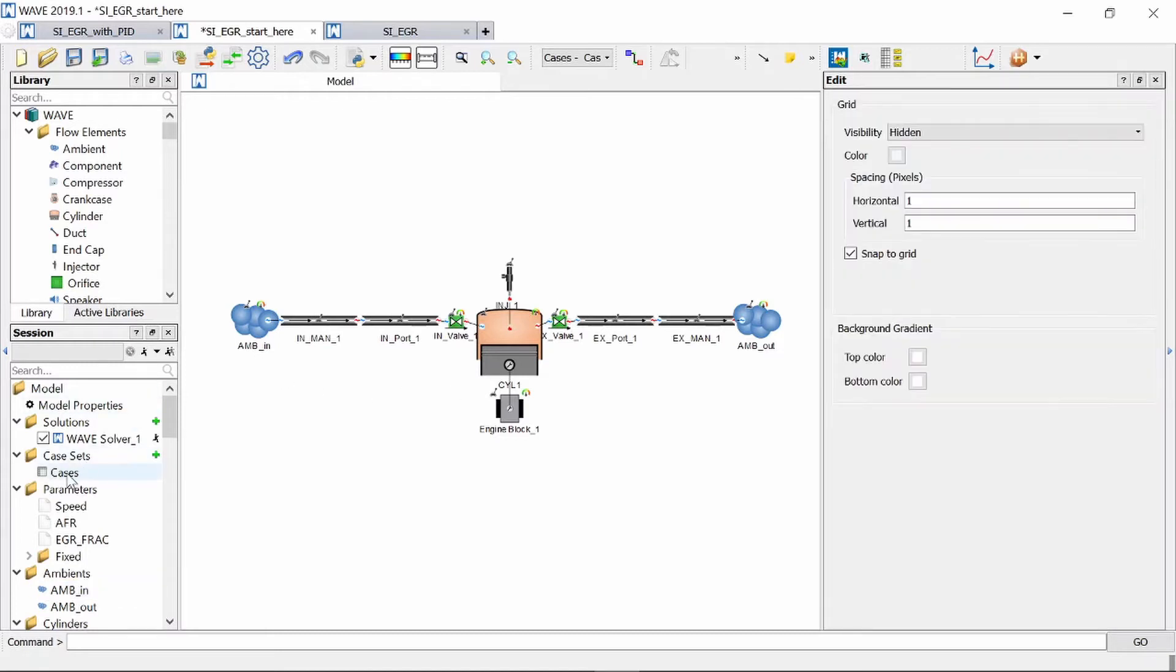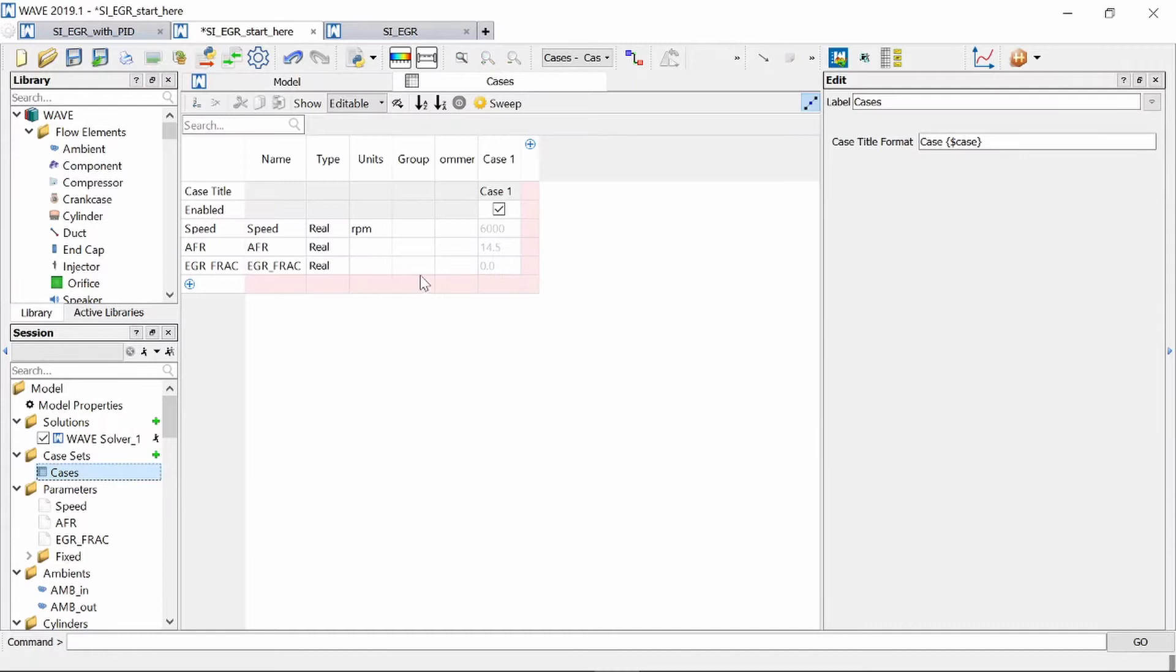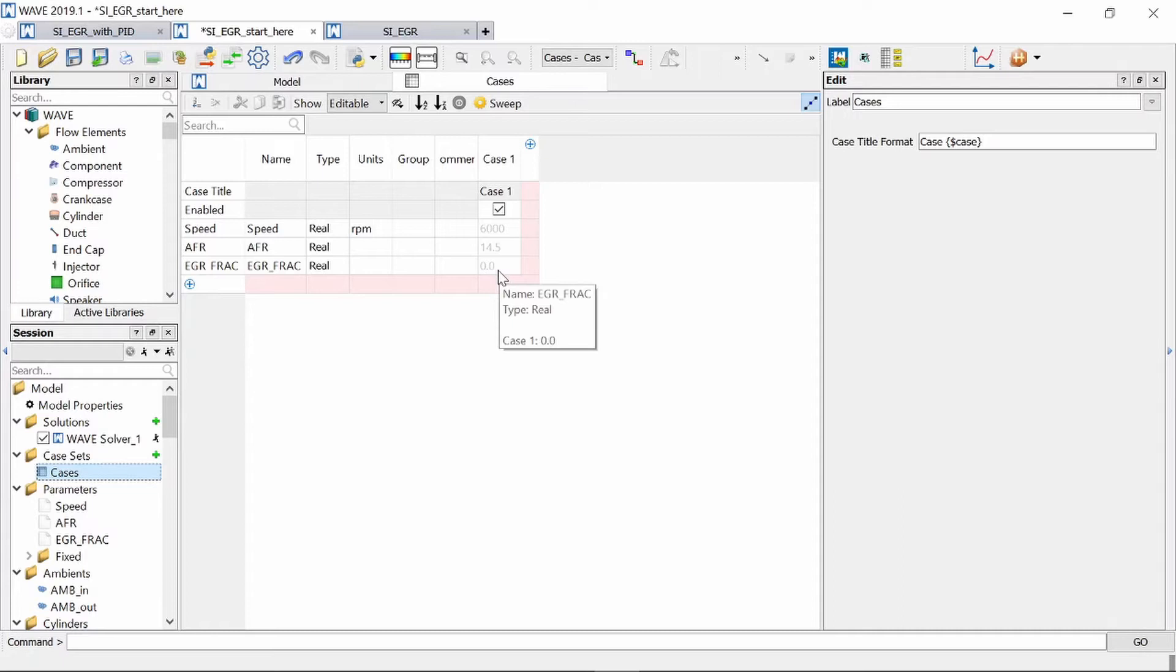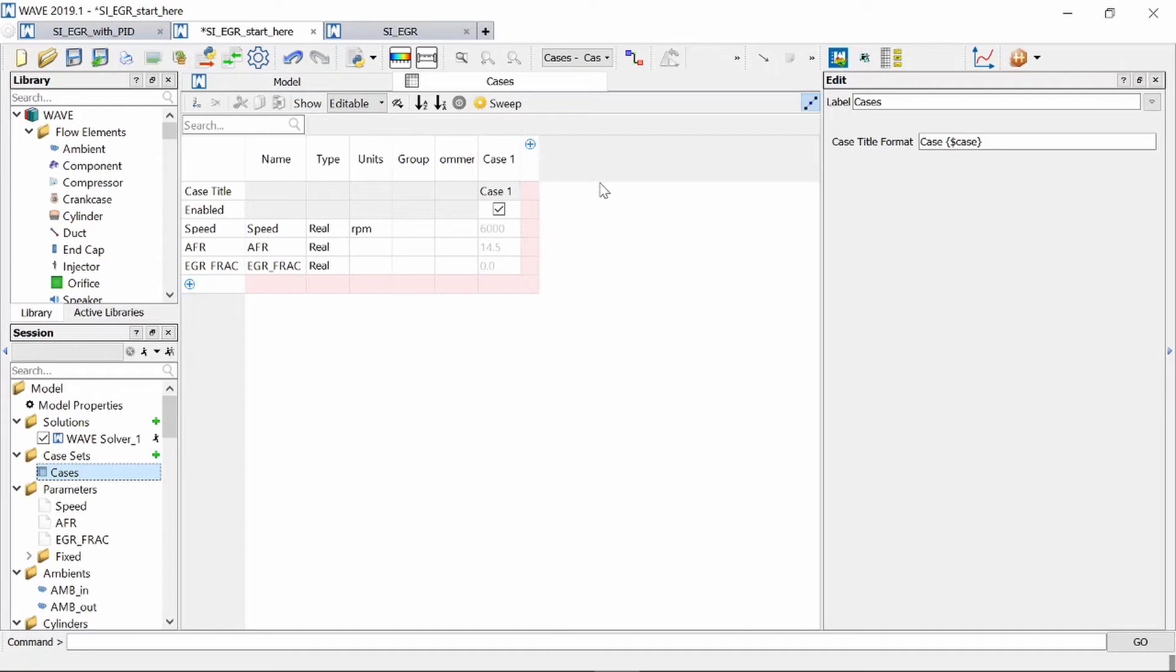Now if we head on over to our cases table you will see our EGR fraction value variable has been added and it is zero. Now we want to see what happens if we increase our EGR fraction from 0% to say about 25% and we can do that by adding cases where the EGR fraction variables value changes with each case.